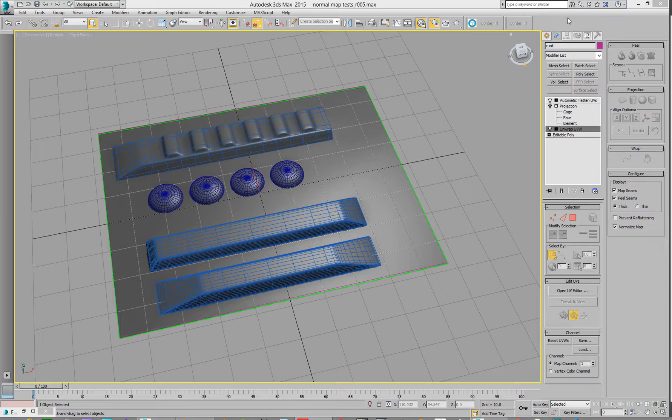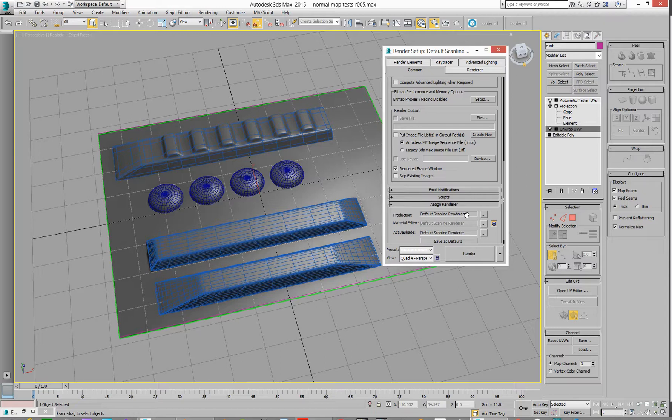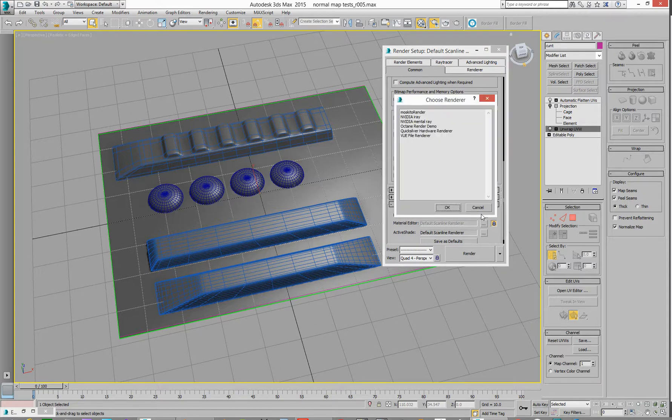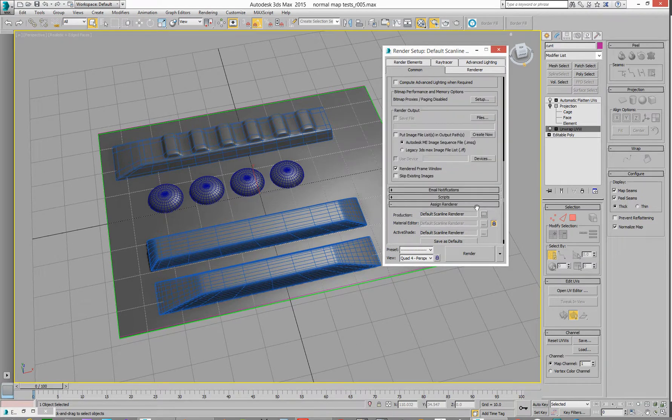So first thing you've got to do is in your render setup on your common tab, when you assign a renderer, you need to assign a scanline renderer. So do not select Mosquito, NVIDIA iRay, NVIDIA Mentoray. Actually, both of those are going to go inside of 2018. So if you're looking in the future going like, I ain't got that listed, that's because Autodesk removed them. Octane Demo, you won't have that unless you're clever. So anyway, you need to choose a scanline for doing baking.